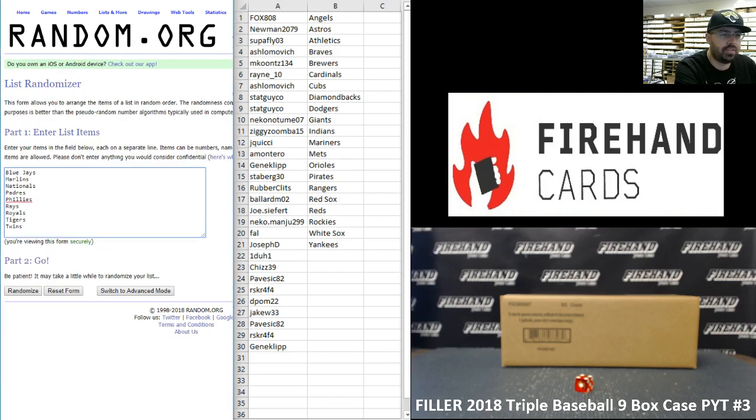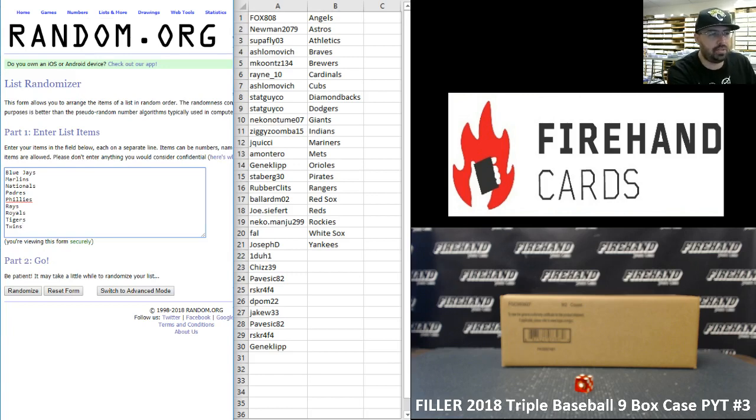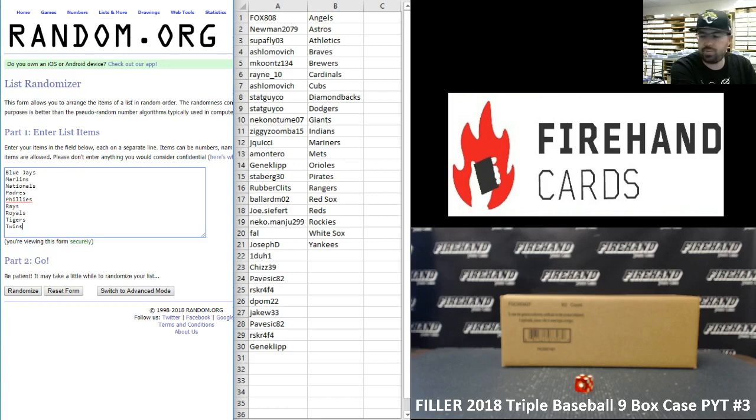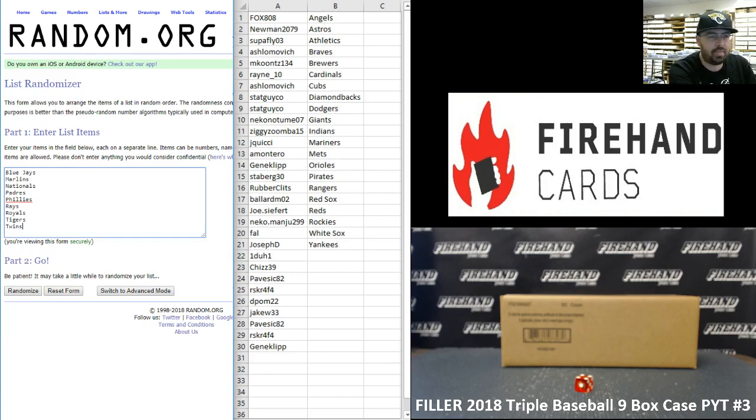Alright guys, for those of you who made your way into the break, here are your teams: Blue Jays, Marlins, Nationals, Padres, Phillies, Rays, Royals, Tigers, and Twins. We'll randomize this list a total of four times, match you guys up side by side. Good luck.